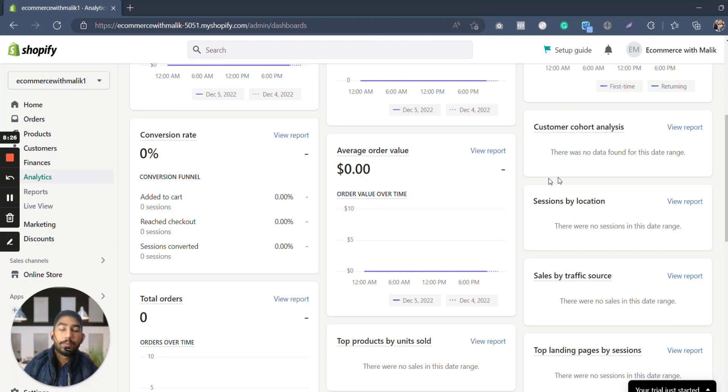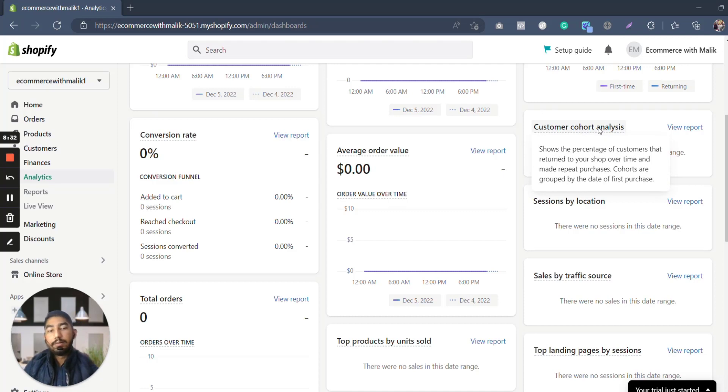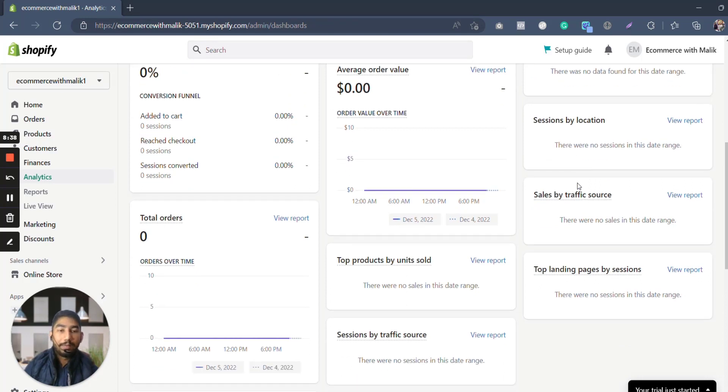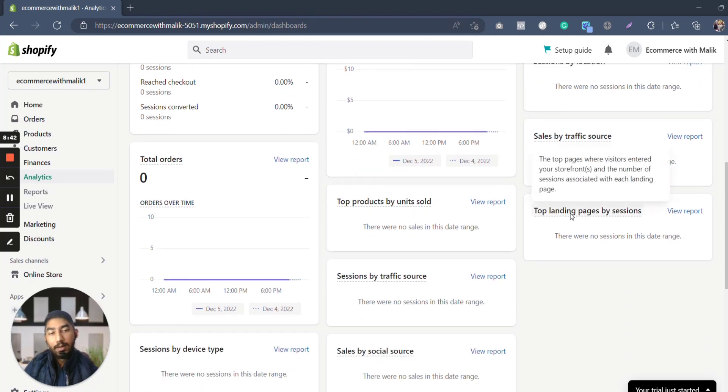Then average order value, what is your average order value. Then this is basically customer cohort analysis—show the percentage of customers that return to your shop over time and make repeat purchases. And then sessions by location based on USA, Canada, Australia, New Zealand, Hong Kong, whichever you name.